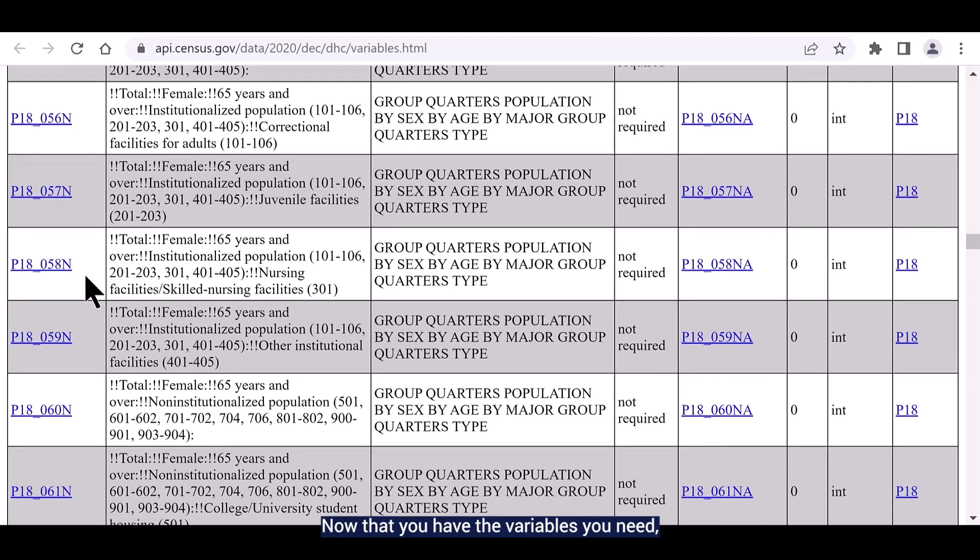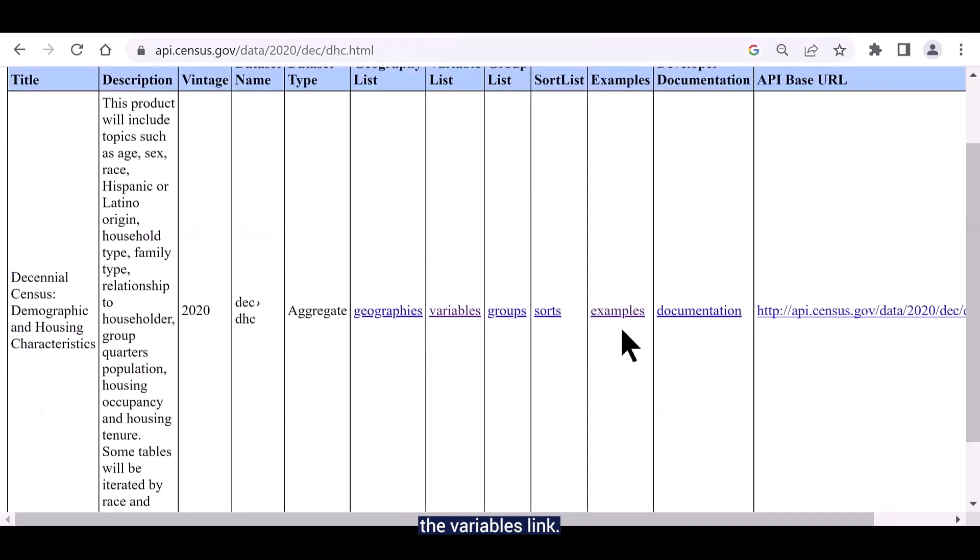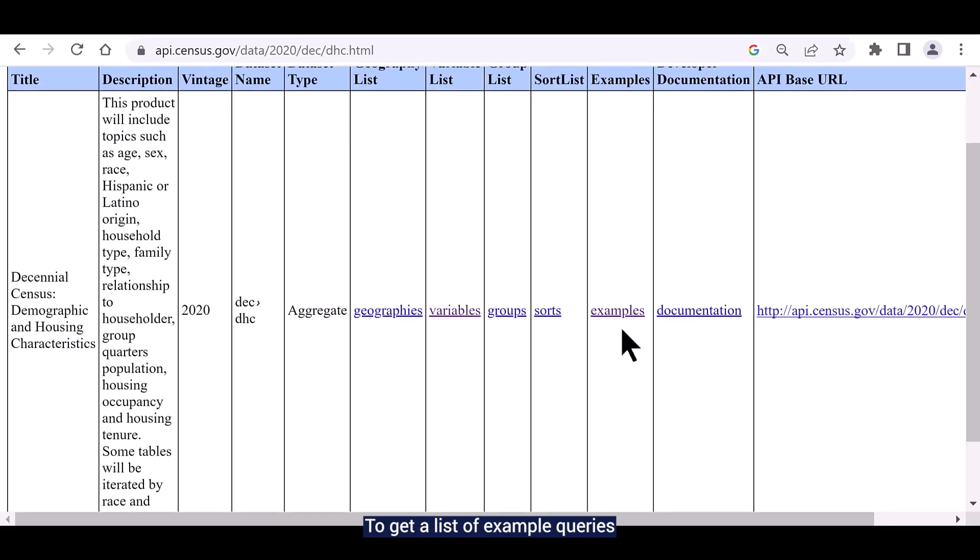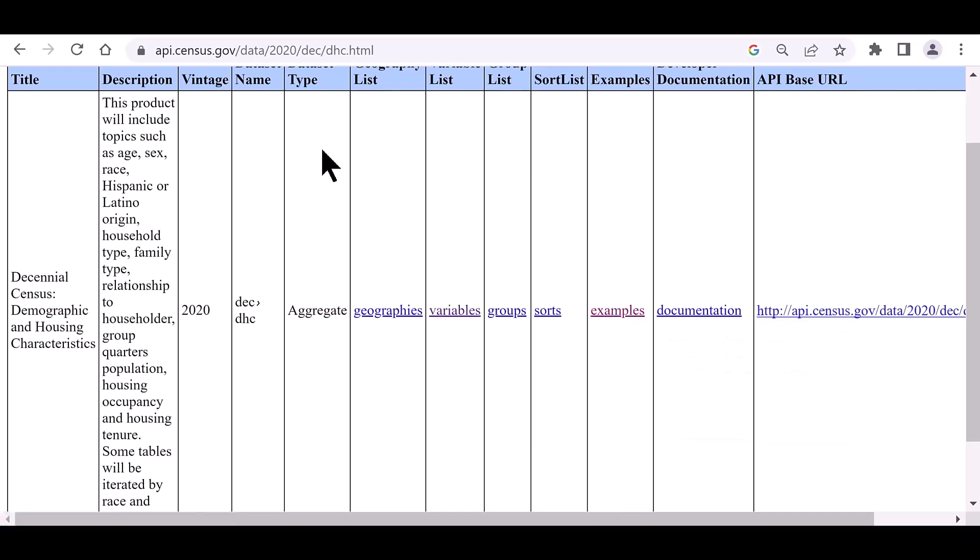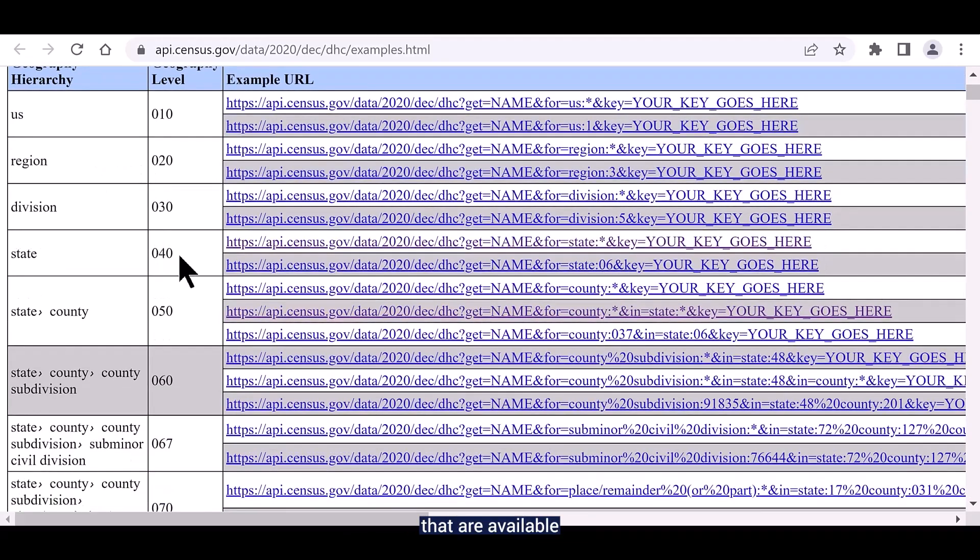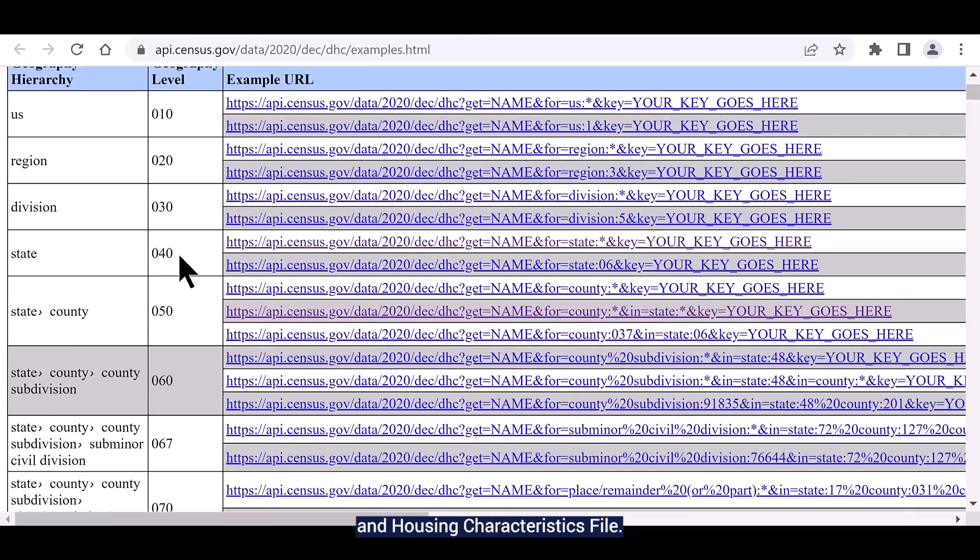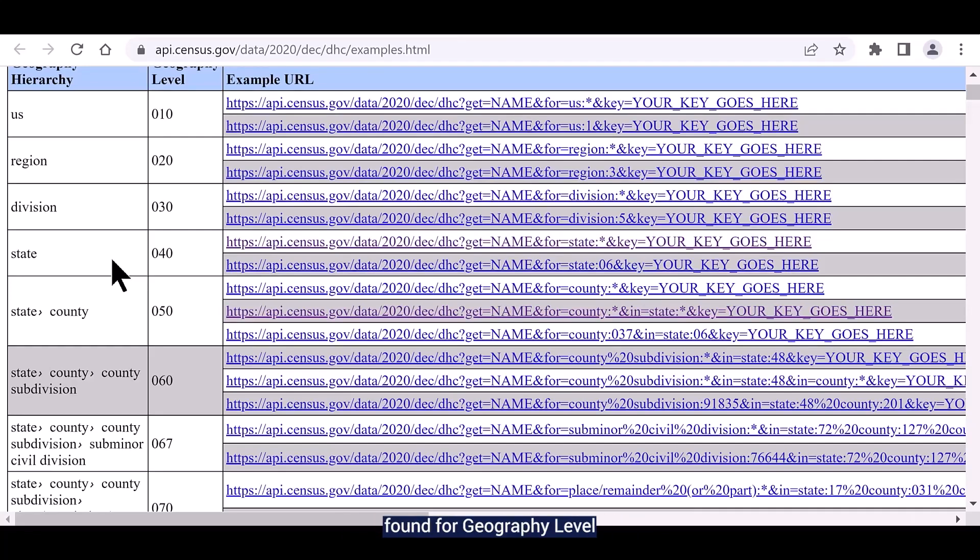Now that you have the variables you need, return to the information page where you initially selected the variables link. To get a list of example queries that you can use, right click on the examples link and choose open in a new tab. Here you can find example queries for all the geographies that are available with the 2020 demographic and housing characteristics file. For this example, I'm first interested in state level data, so I want to focus on the queries found for the geography level or summary level 040.